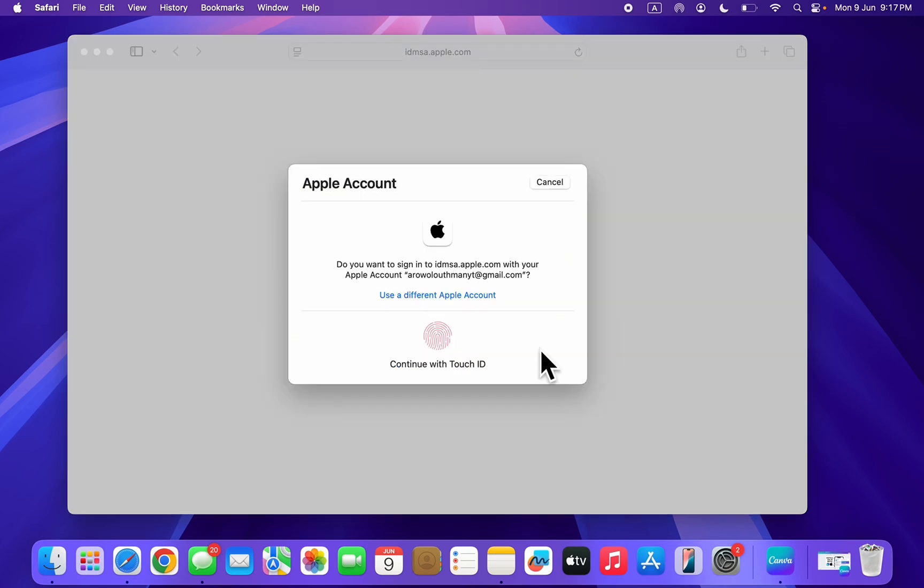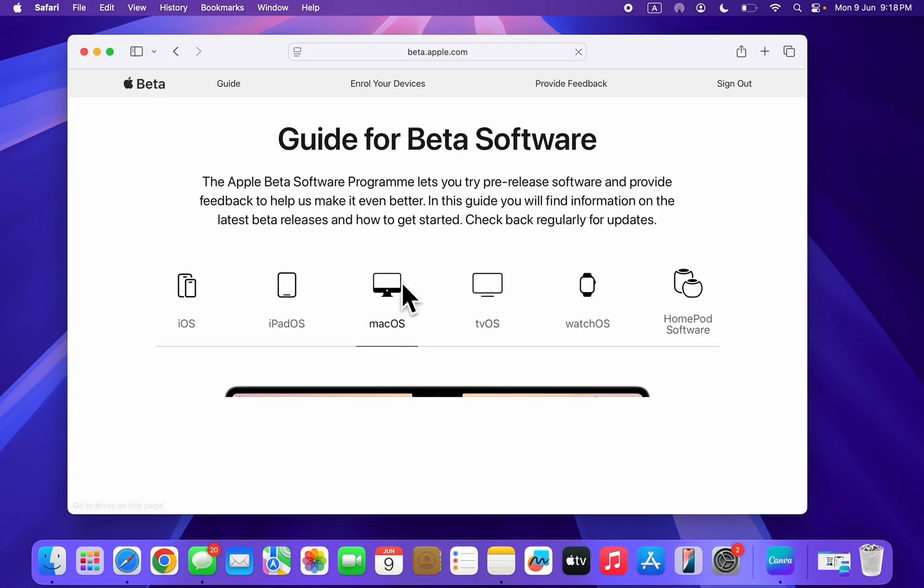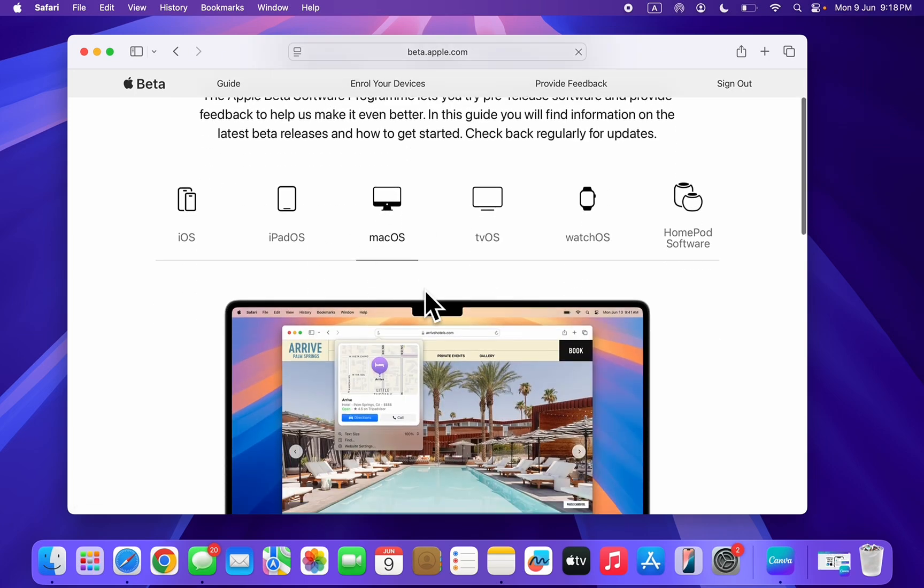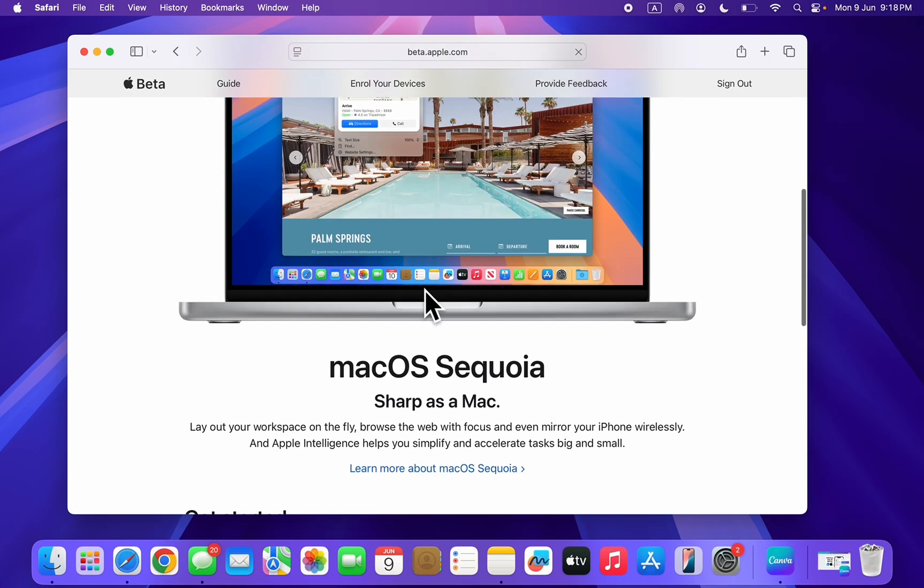Once you click on sign up, you need to sign in with your Apple ID account. Make sure macOS is selected. Once macOS is selected, scroll down.